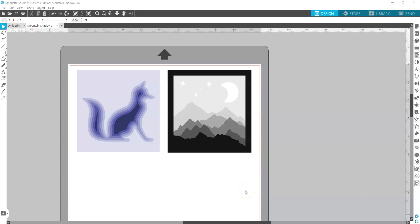Hi there! Today we're going to talk about designing for 3D shadow boxes. This was a request from someone on Facebook, so I thought I'd make a video on it. In particular, we're going to be using the Silhouette software to design our shadow boxes.